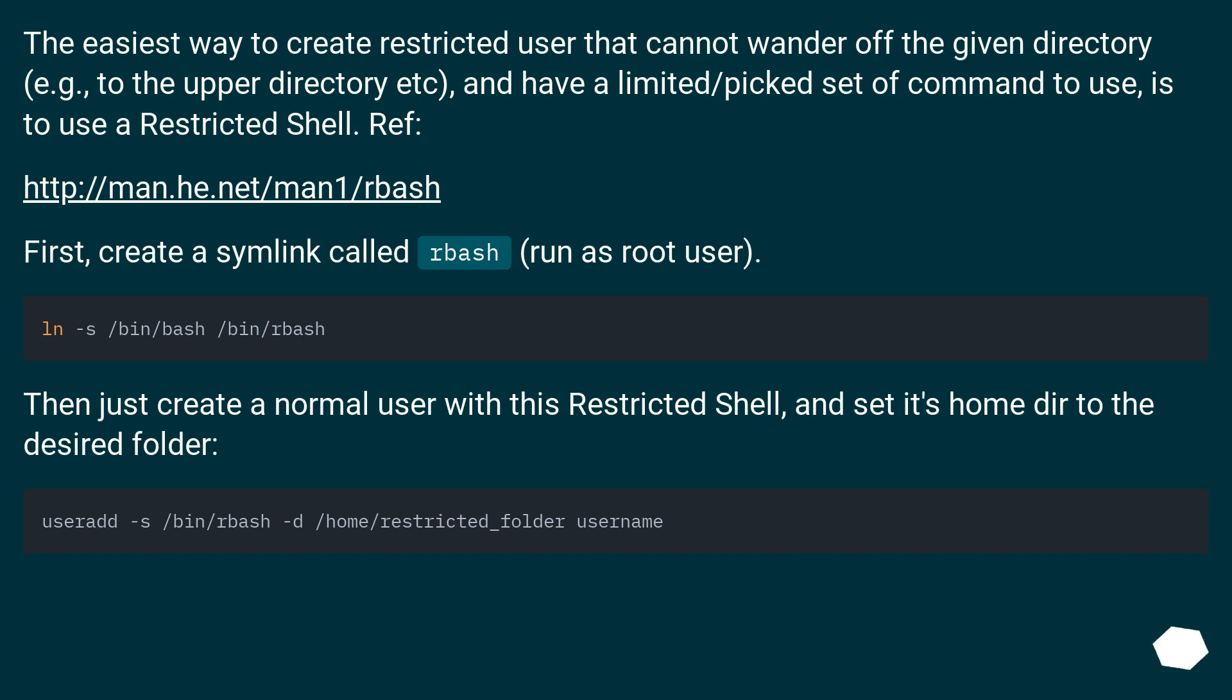The easiest way to create a restricted user that cannot wander off the given directory, for example to the upper directory, etc., and have a limited/picked set of commands to use, is to use a Restricted Shell.